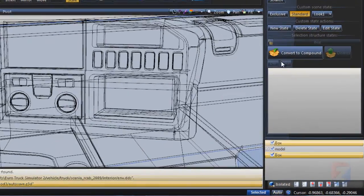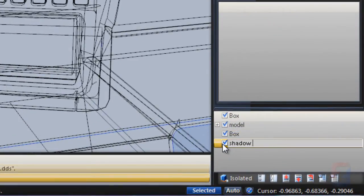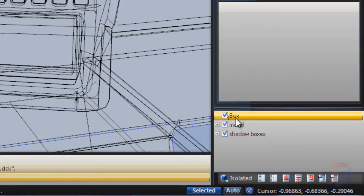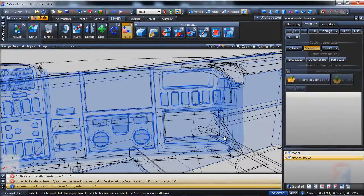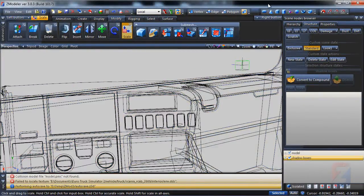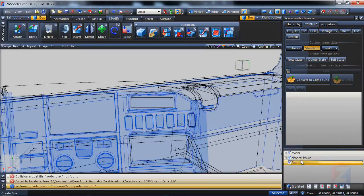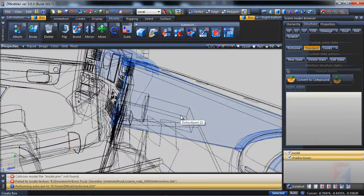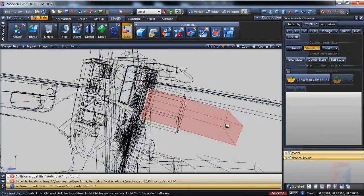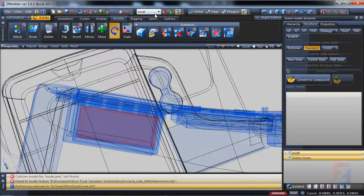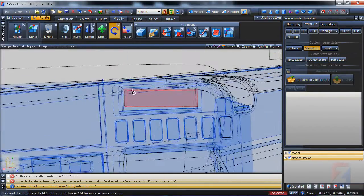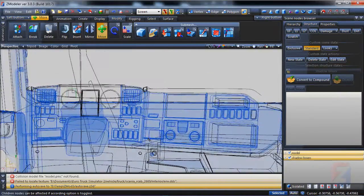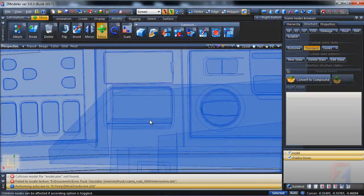I create a dummy node for shadow boxes and put objects into this group. Create a box for this recess too. It's all the same. Place it, rotate, and scale.